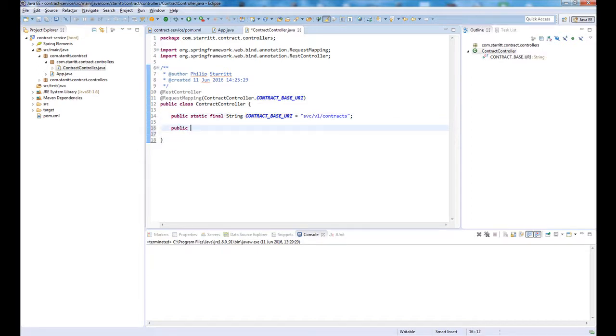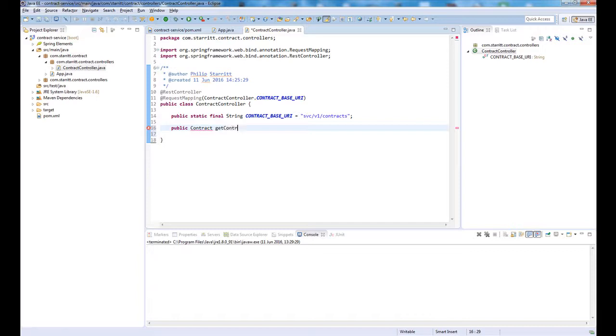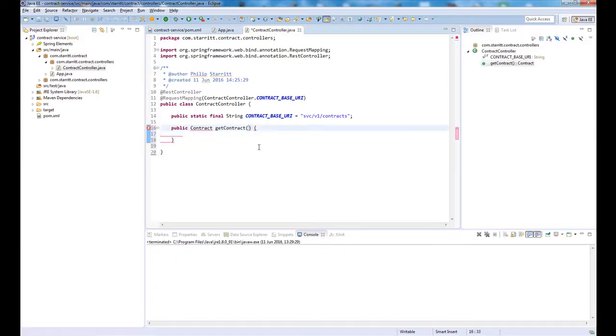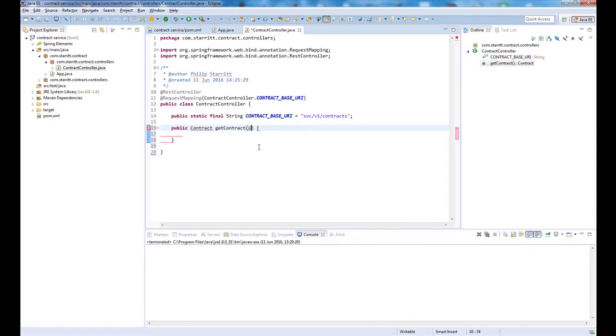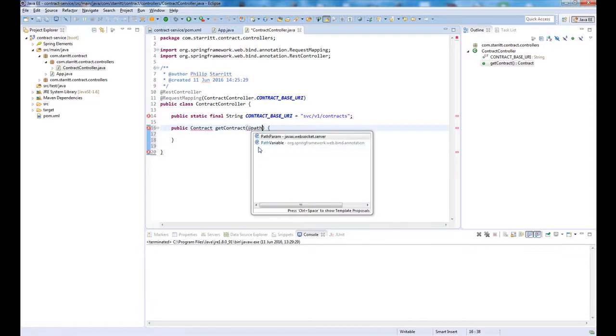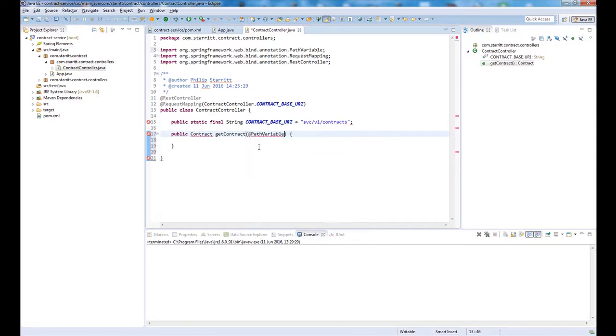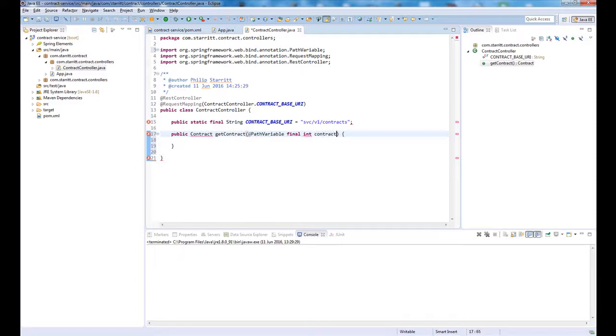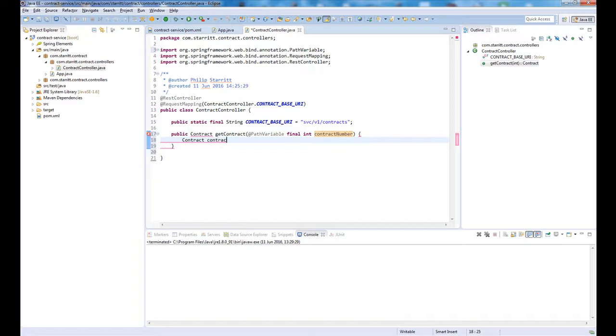What we want to do now is say public contract, so we're going to return a contract, get contract. We also want to pass in the path variable, and we're going to get the contract number.